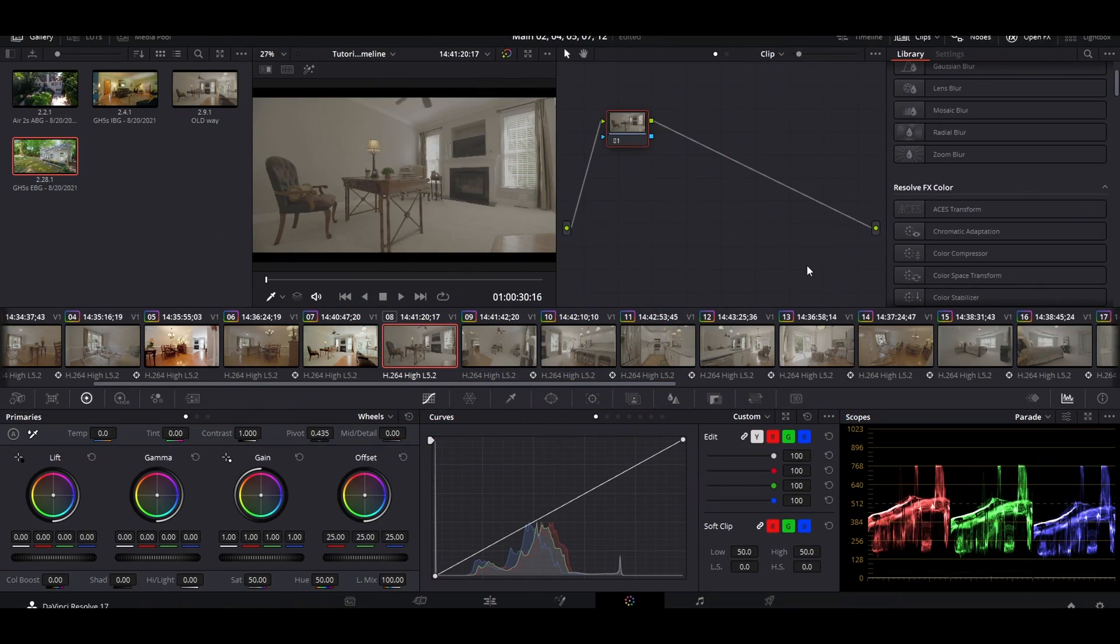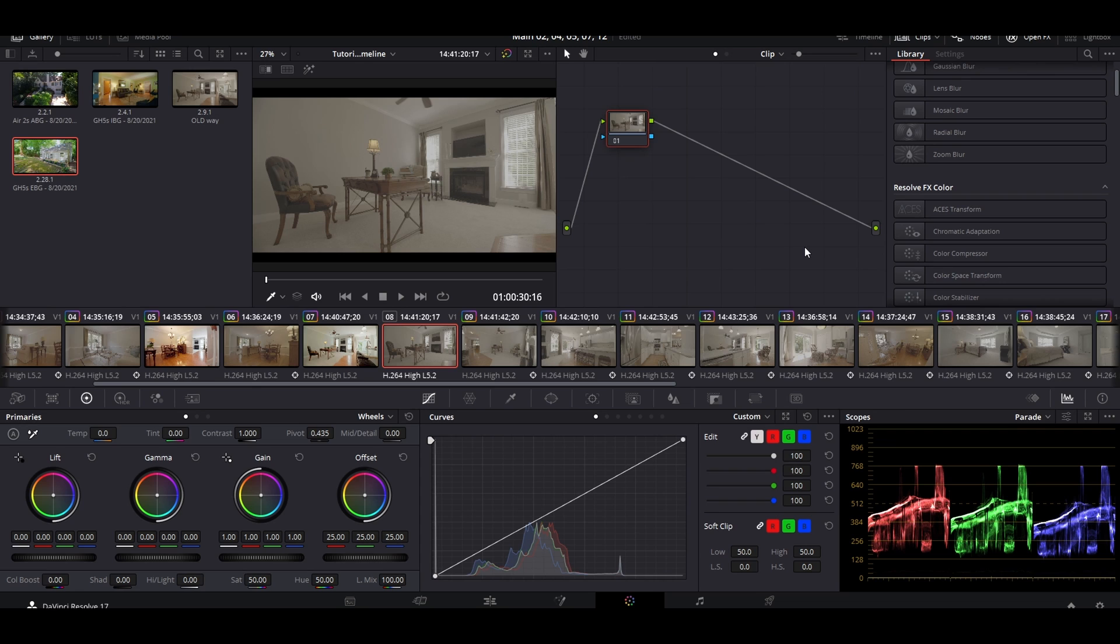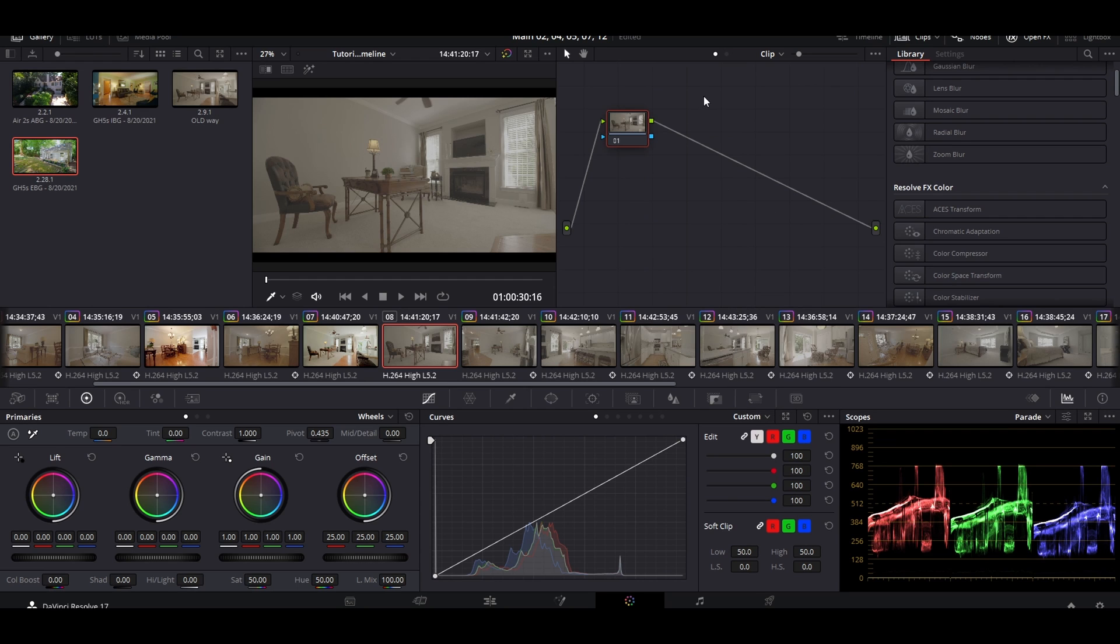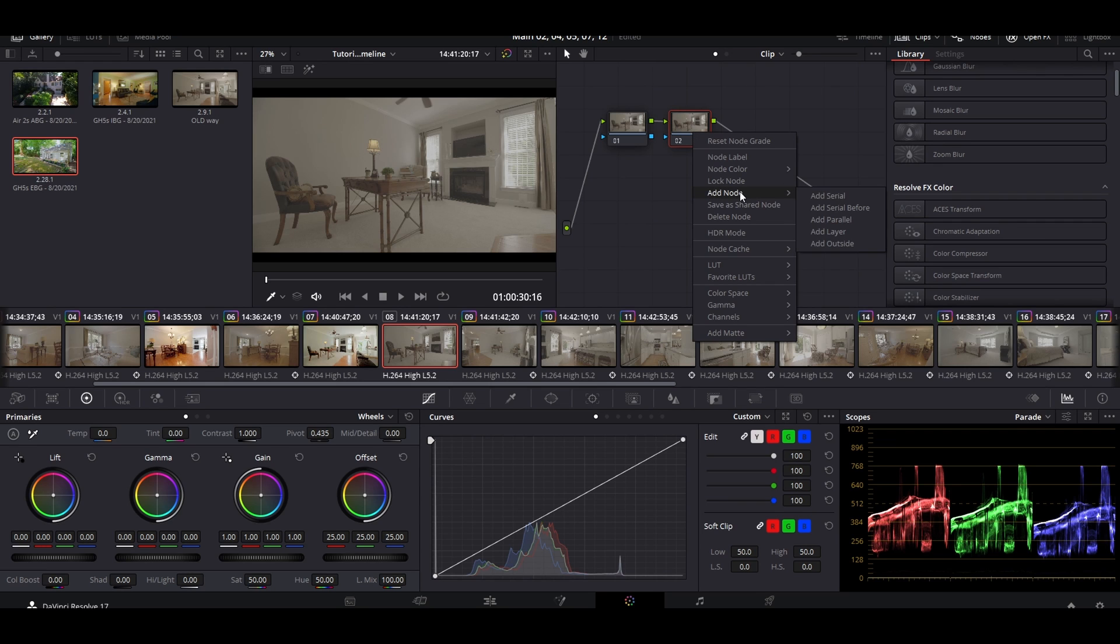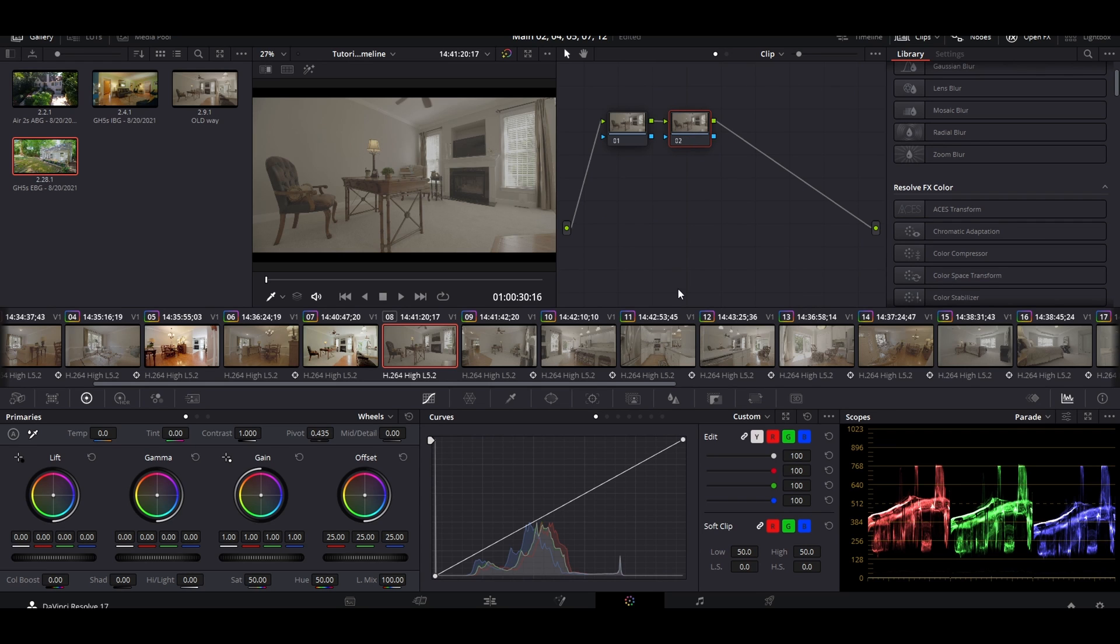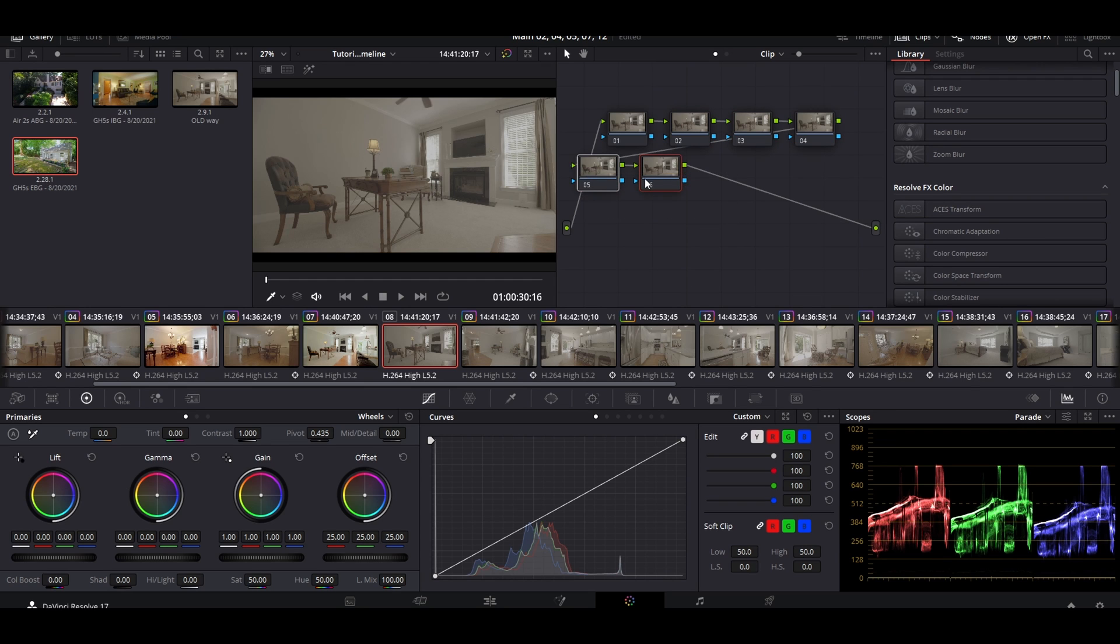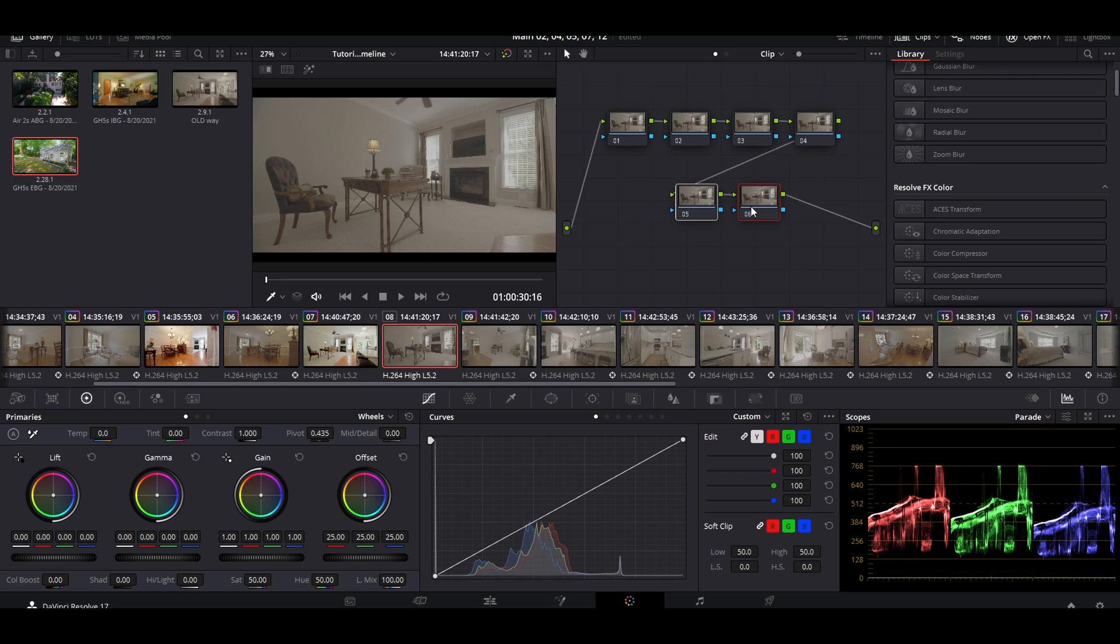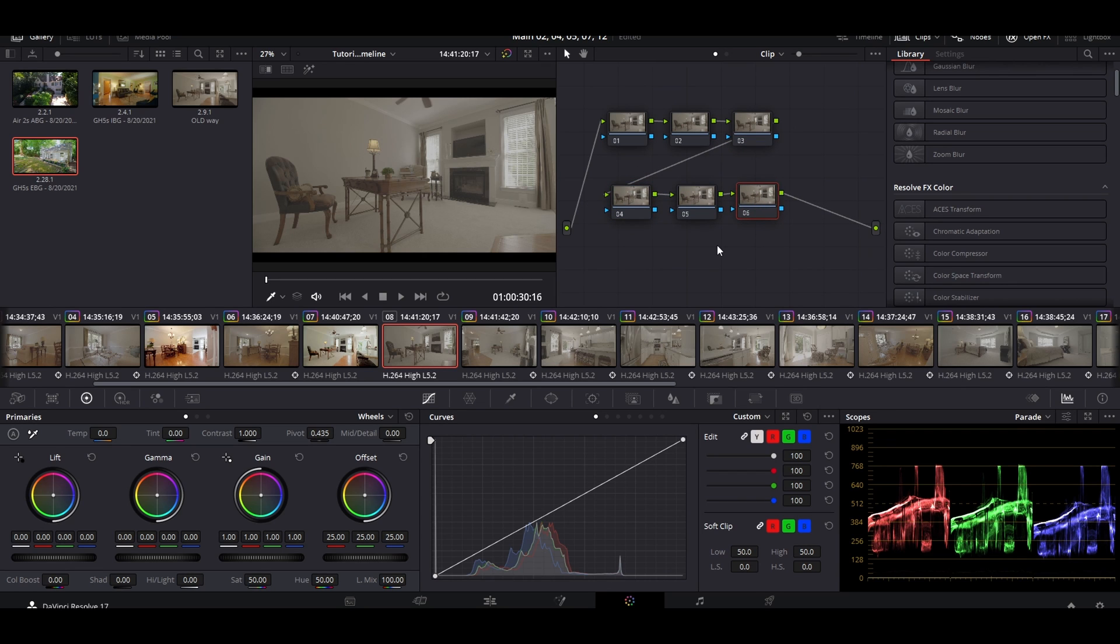The first thing we're going to do here is start building our node tree. I need six nodes, so I need to create five nodes. You can either come over here and create nodes this way, or you can press Alt+S which will create a new serial node. I need six of these total. Now I like to line them up in a nice and pretty way so everything looks organized.